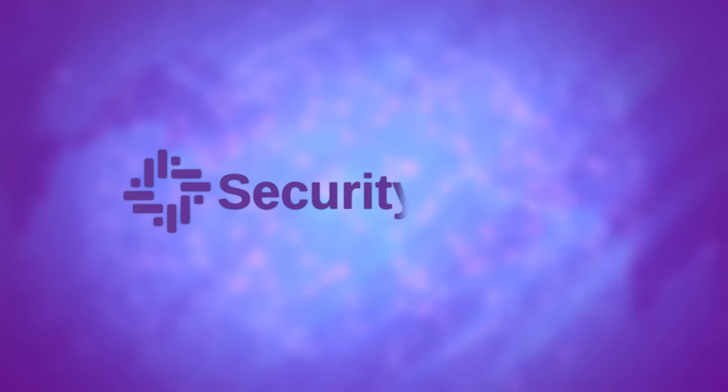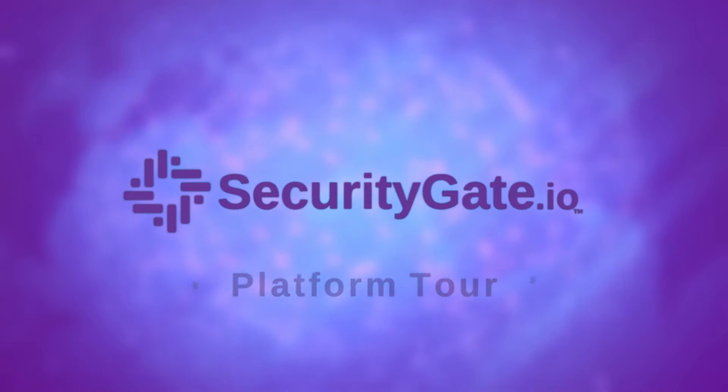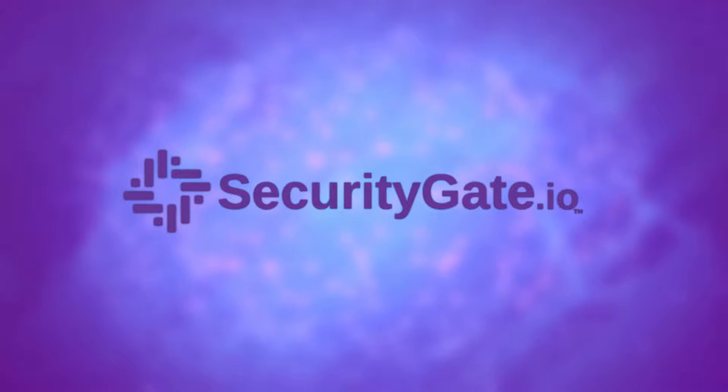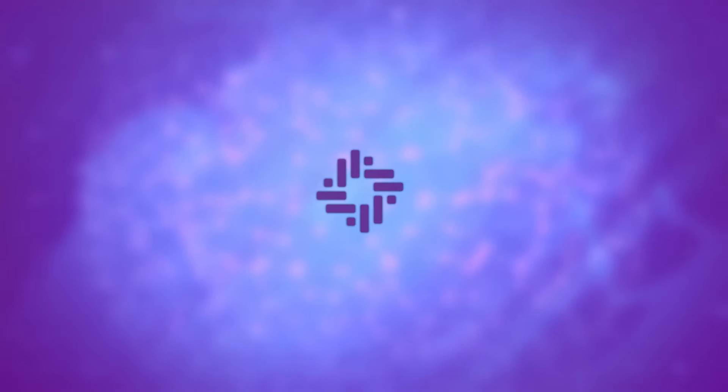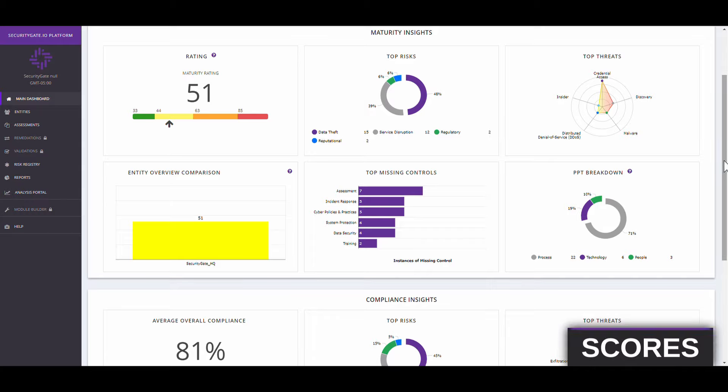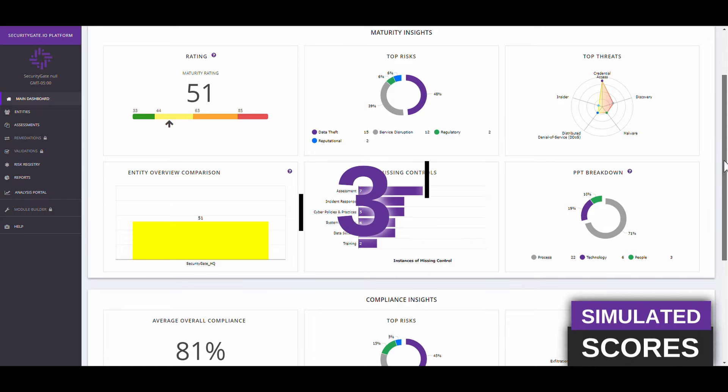The SecurityGate.io platform is built to help critical infrastructure sectors discover cyber risks sooner and make improvements faster. The manual processes involved in the typical assessment cycle cause three major problems.